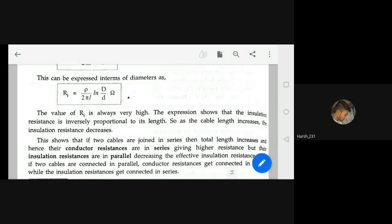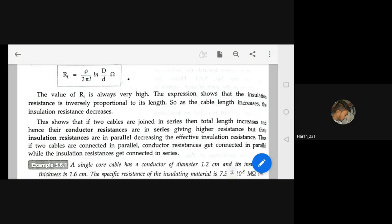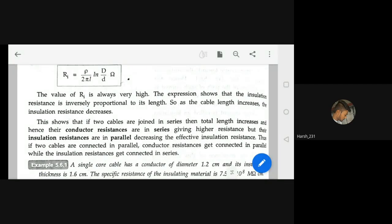If two cables are joined in series, total length increases, so conductor resistances add in series giving higher resistance, but insulation resistances combine in parallel, decreasing effective insulation resistance. Conversely, if two cables are connected in parallel, conductor resistances go in parallel while insulation resistances go in series. Conductor resistance and insulation resistance do not behave the same way.